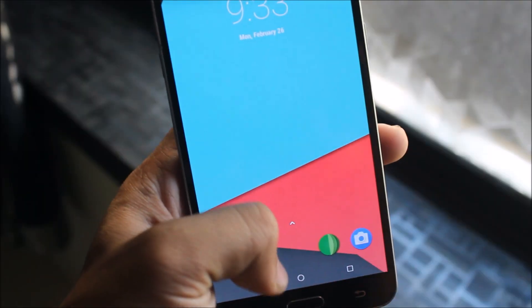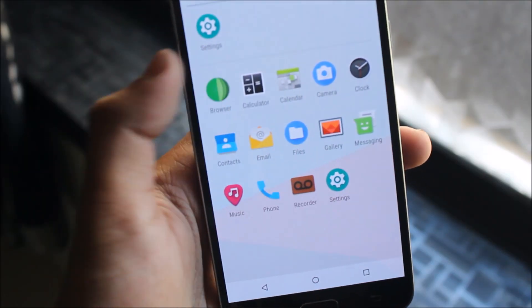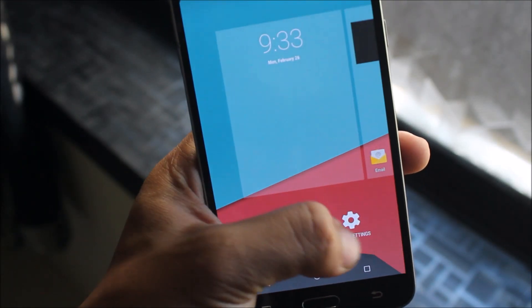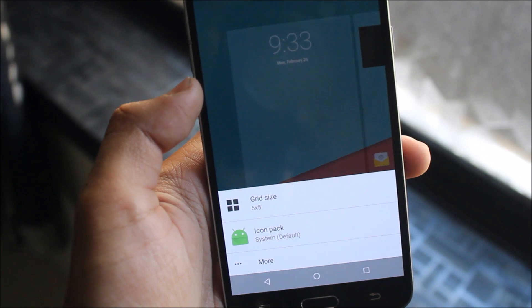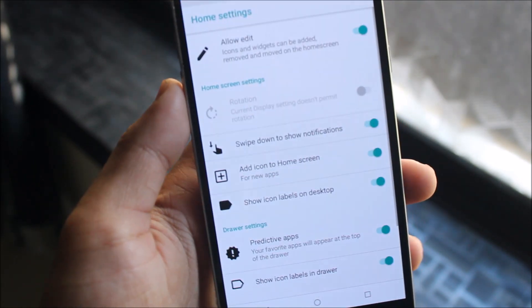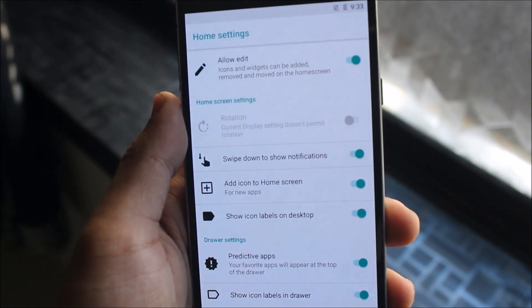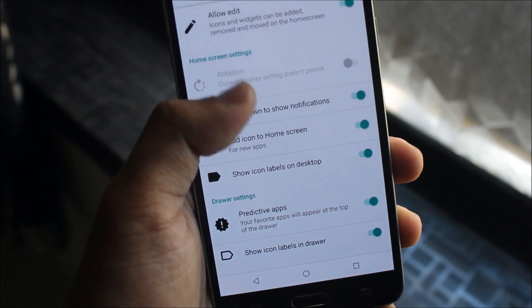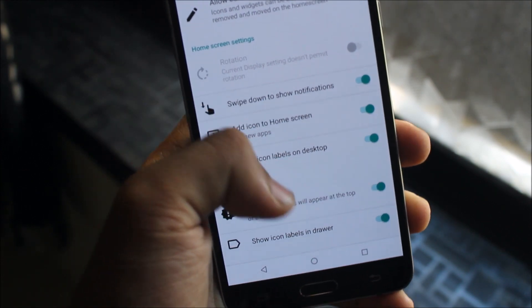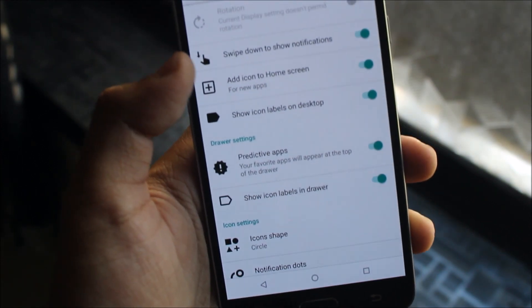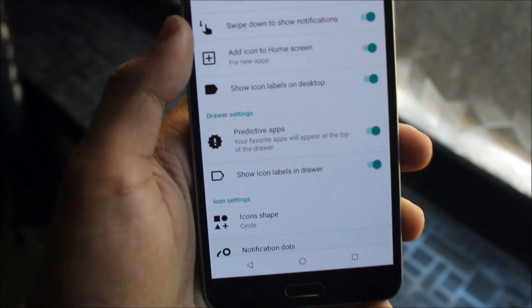Starting with the launcher, we get a pixel launcher. Going to home settings, we can see some settings here: layout edits, notifications, swipe to show notifications, icons to home screen, and icon labels.